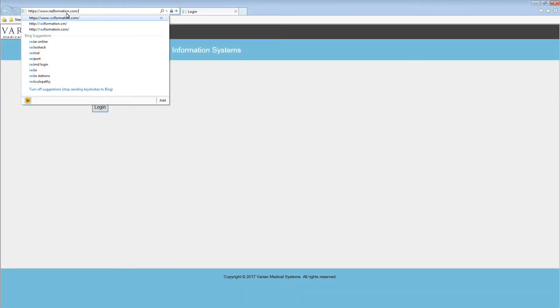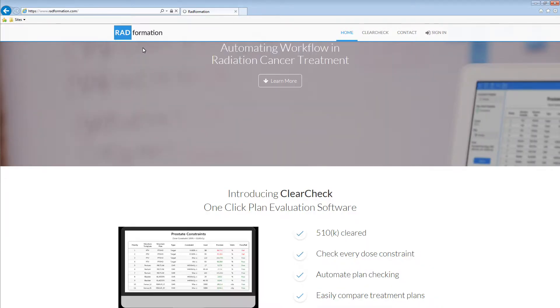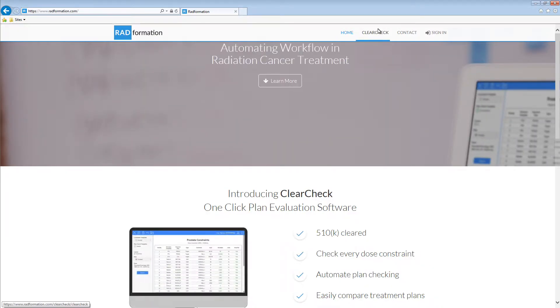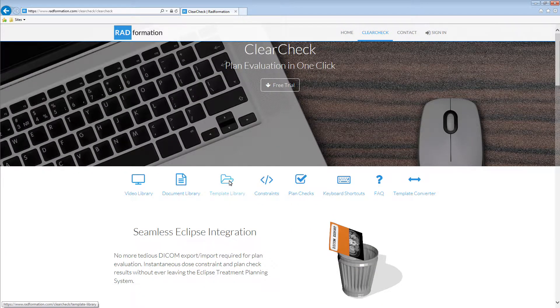First, we are going to download a constraint template from the Radformation website. Start up your web browser and go to radformation.com. Next, click on the ClearCheck link. Then, click the Template Library link.